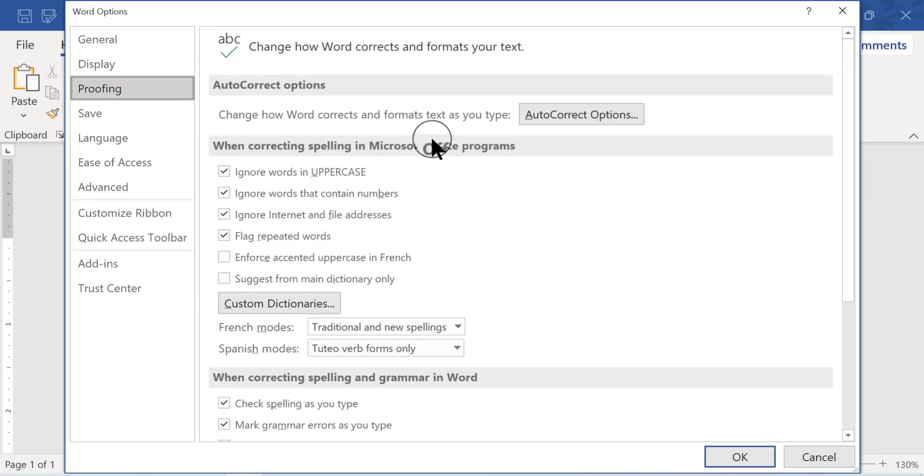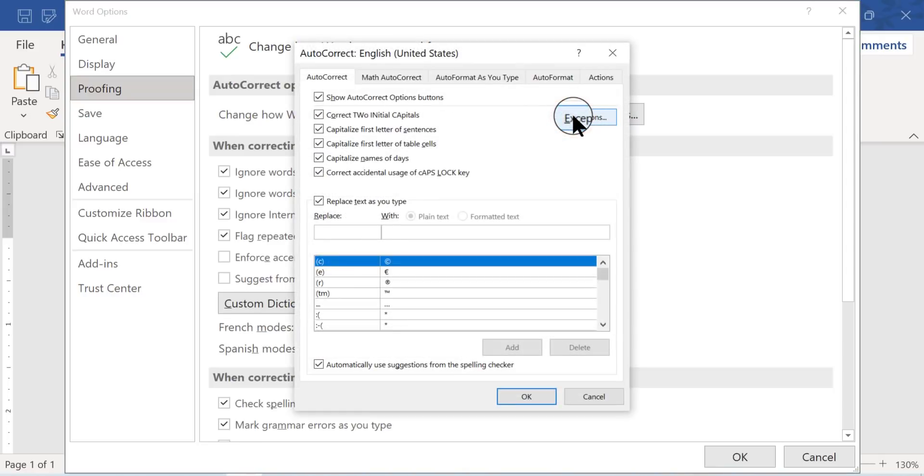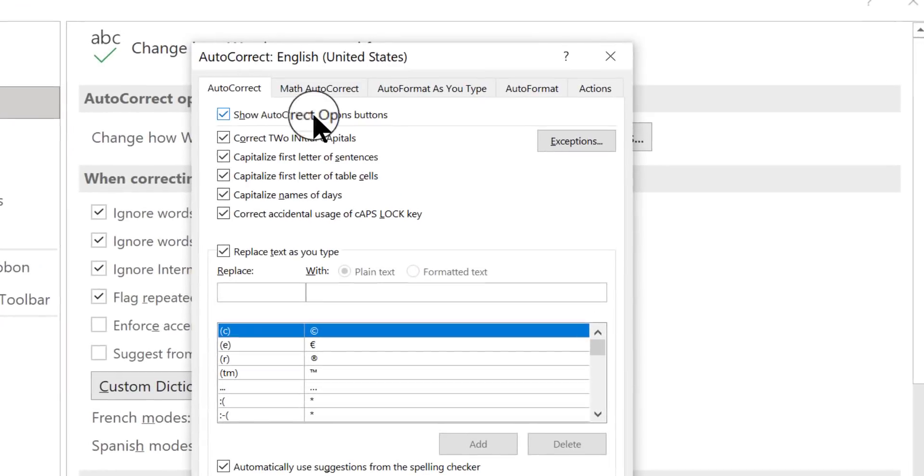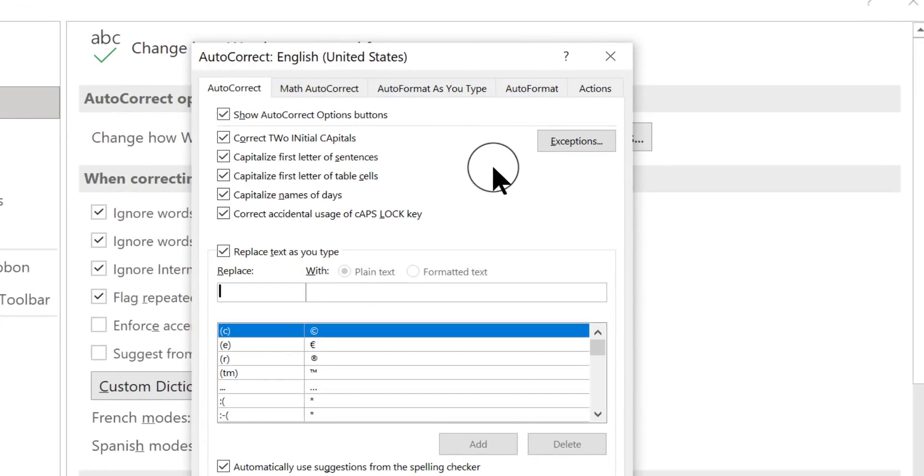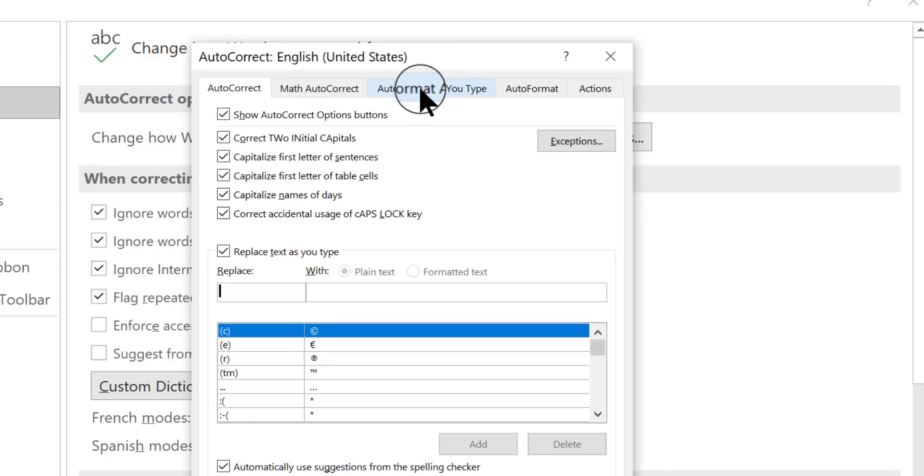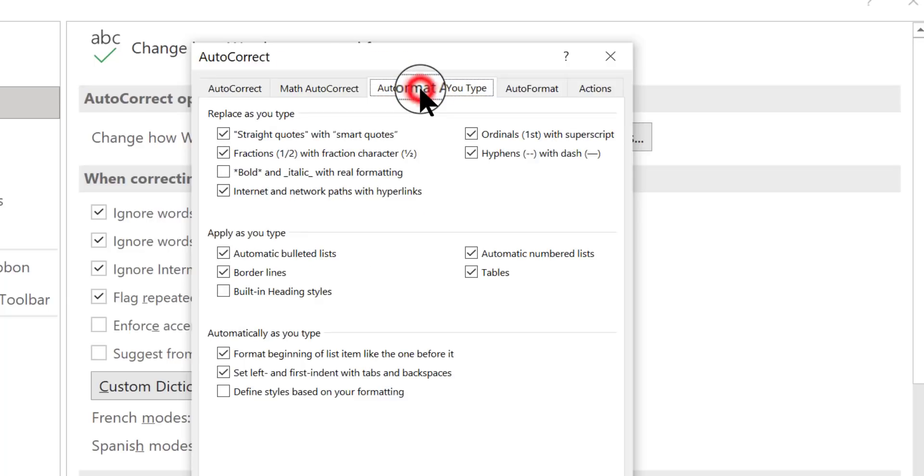Then I'm going to click Auto-Correct Options. Now this is where it gets interesting. There are several tabs across the top here that you can pick from. There are actually two you have to work with. One of them is this one, Auto-Format as you type. So I'm going to click that.